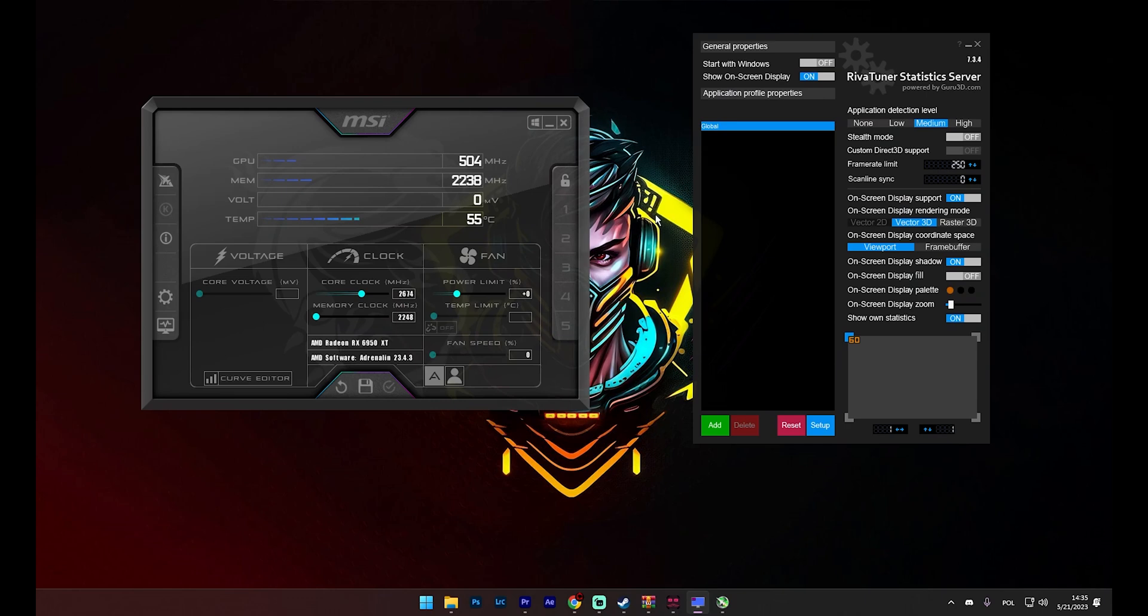When you download MSI Afterburner, RTSS comes bundled with it. This is great for those who want to display an overlay of data from various PC sensors, giving you real-time performance metrics. However, if your sole purpose is to limit FPS, you can download RTSS separately without needing to install MSI Afterburner.